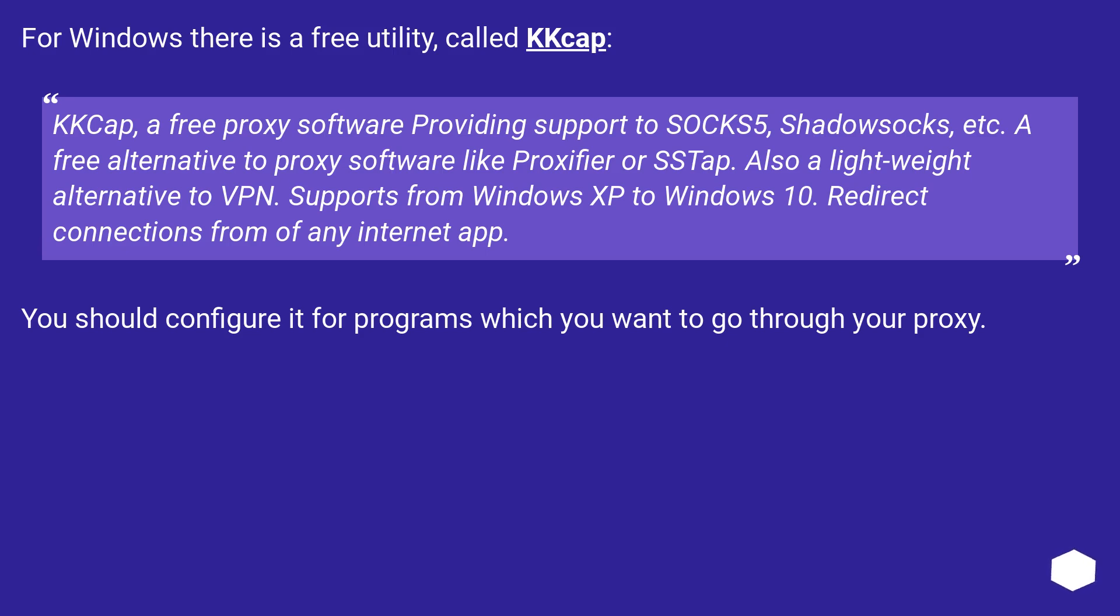Redirect connections from any internet app. You should configure it for programs which you want to go through your proxy.